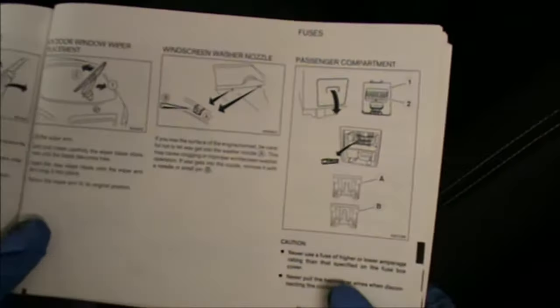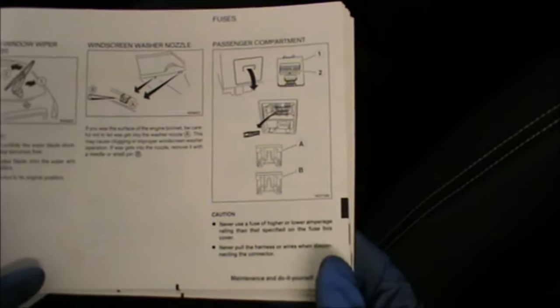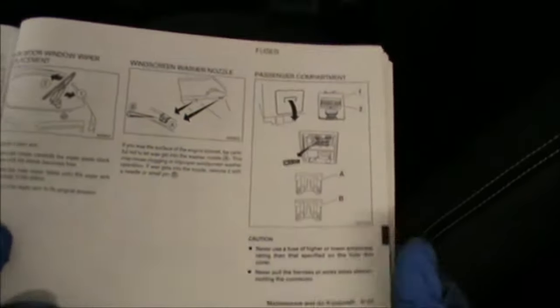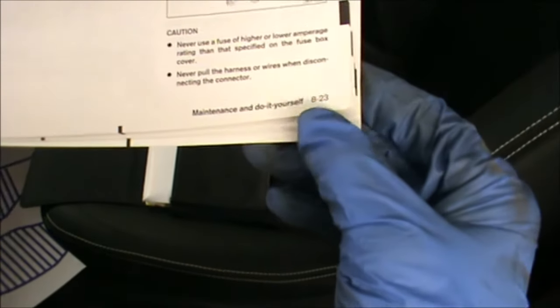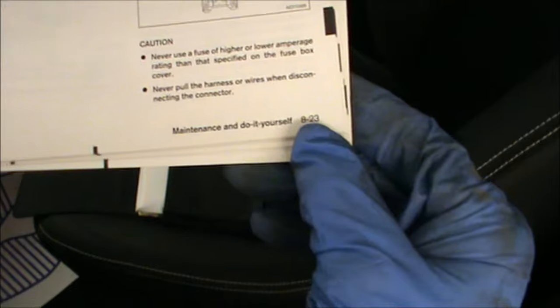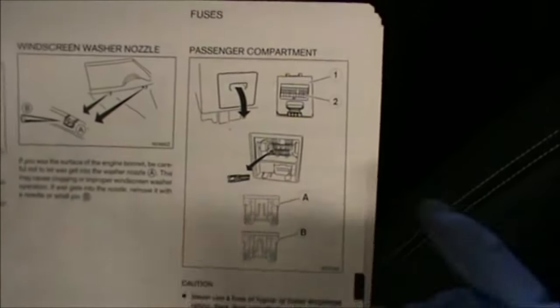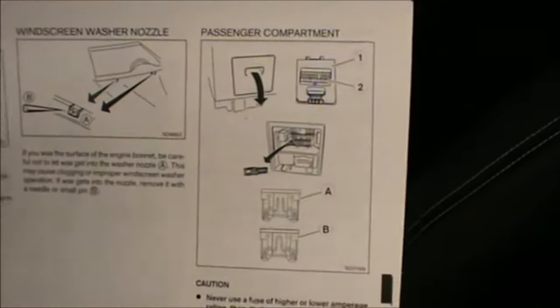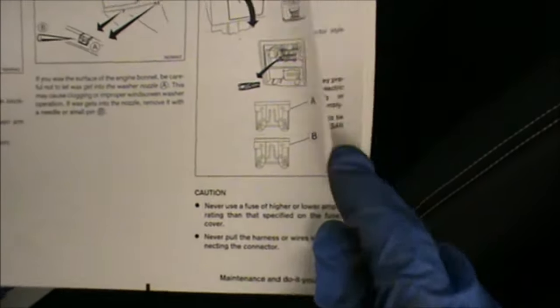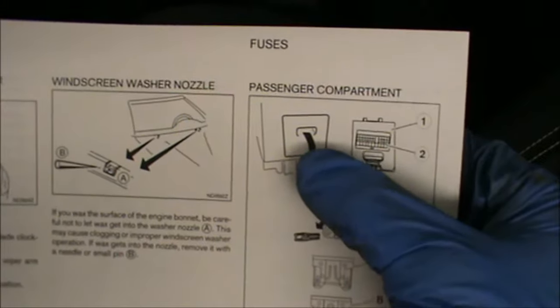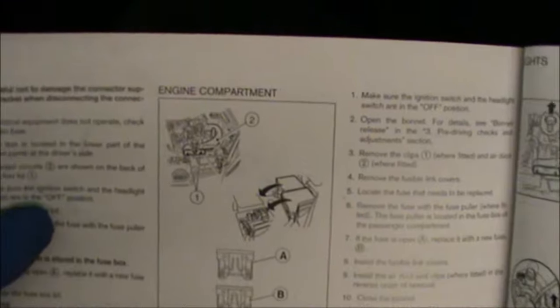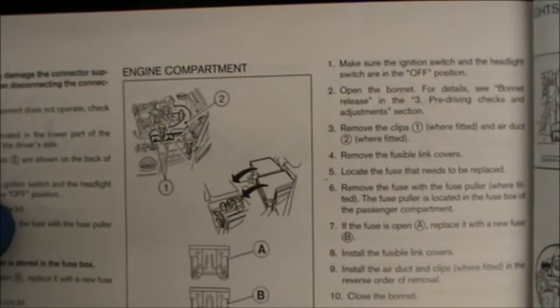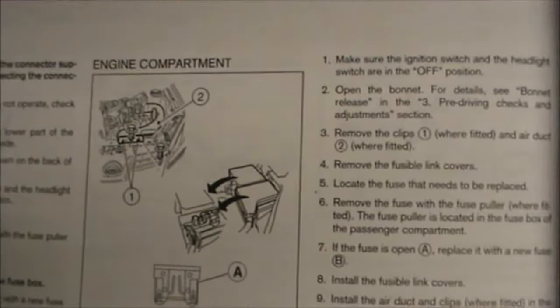Just going to have a look at the fuses, the location of the fuses. Now if you look in your manual, section 8 page 23, you have some fuses in the passenger compartment just under this cover. And we also have some fuses in the engine compartment, under the bonnet.